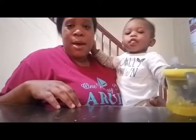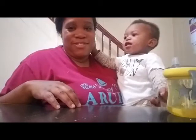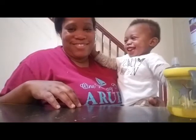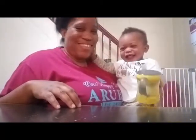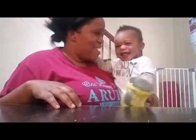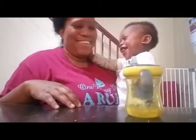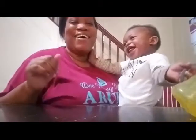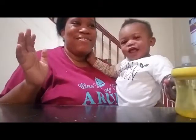All right, Khalil, you ready? What sound is that? Who is that? It's a bumblebee! Okay, let's do another one.